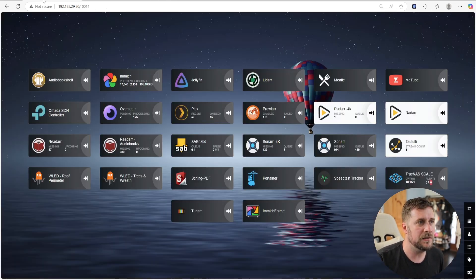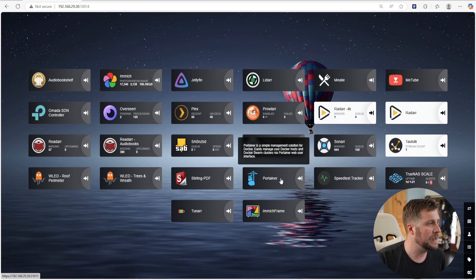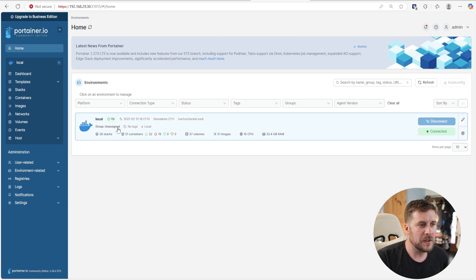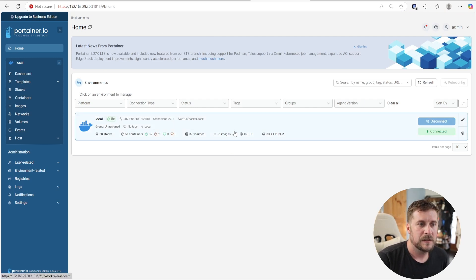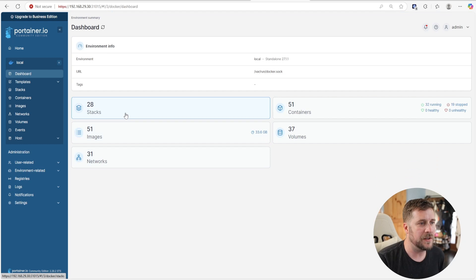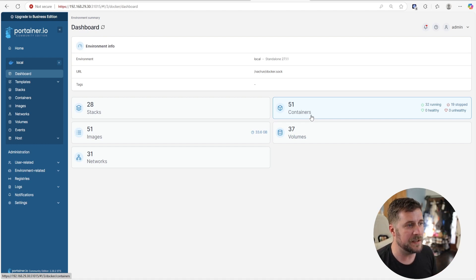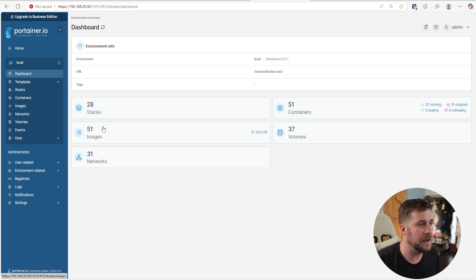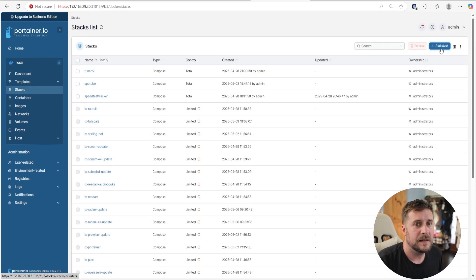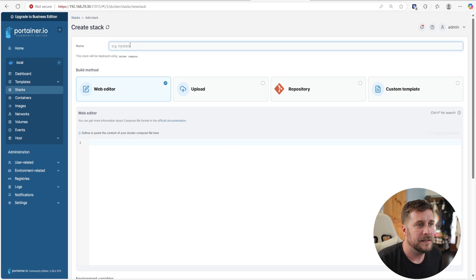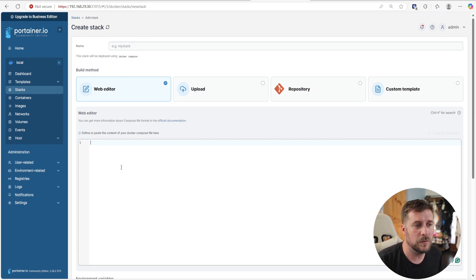Once Portainer is installed, we can launch it. This is my Heimdall dashboard — you launch Portainer and once you're in there, you'll see your group automatically entitled 'local.' Click on that and you'll see you've got 28 stacks and 51 containers. The majority of those are the TrueNAS default containers for each individual service running. If we want to add a new one, all we've got to do is go to Stacks, then Add Stack, title it, and paste in what you need.